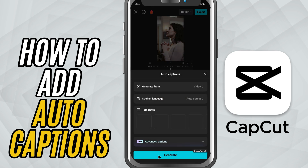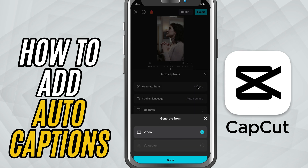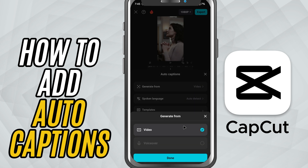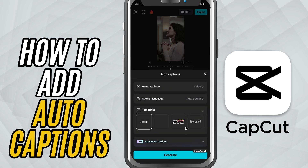You'll now be asked to choose the audio source. If you've recorded a voiceover, select voiceover. If the speech is part of the video's main audio, choose original audio.